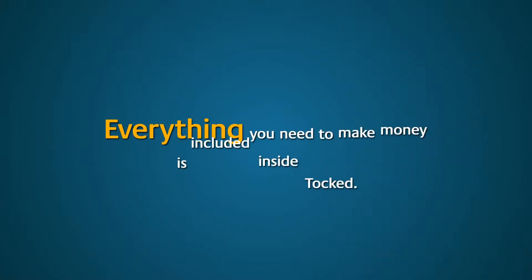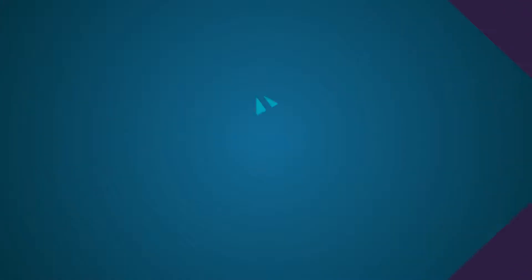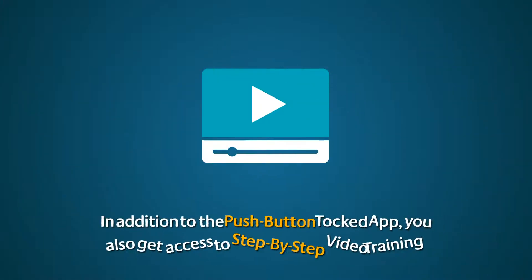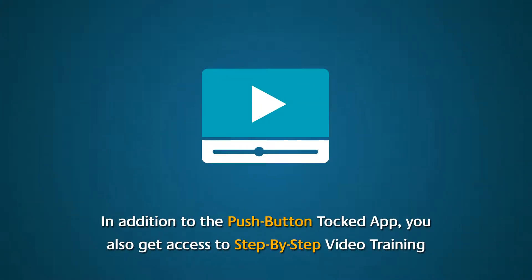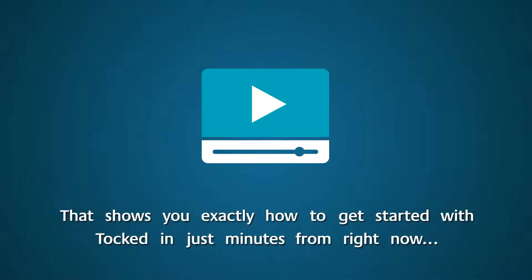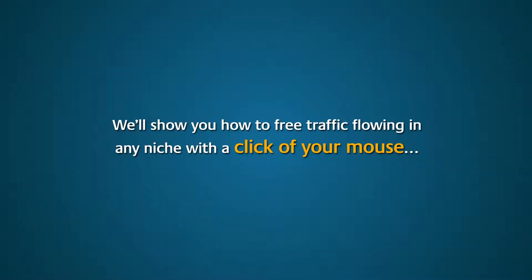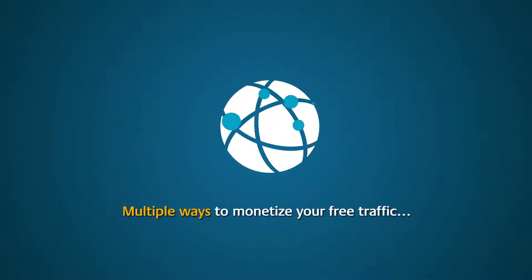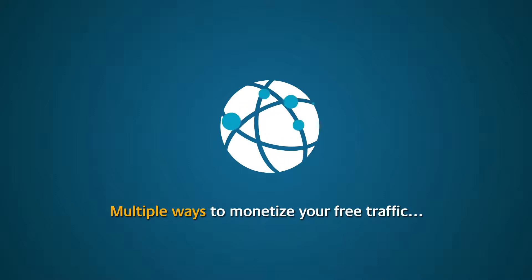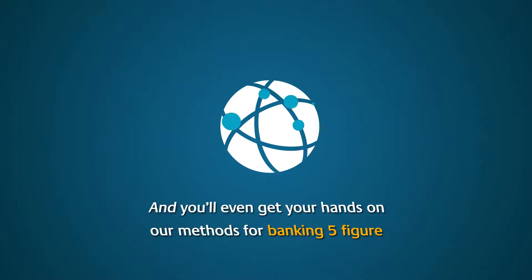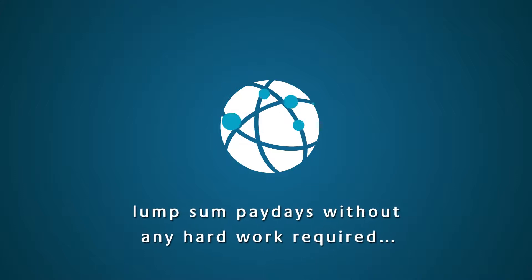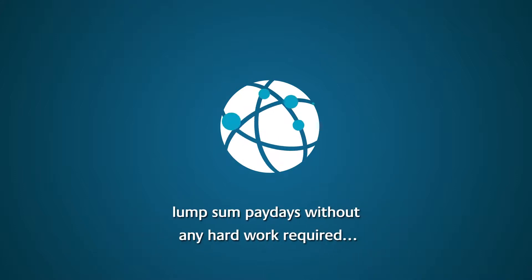Everything you need to make money is included inside Talked. In addition to the push-button Talked app, you also get access to step-by-step video training that shows you exactly how to get started with Talked in just minutes from right now. We'll show you how to get free traffic flowing in any niche with a click of your mouse, multiple ways to monetize your free traffic, and you'll even get your hands on our methods for banking five-figure lump-sum paydays without any hard work required.